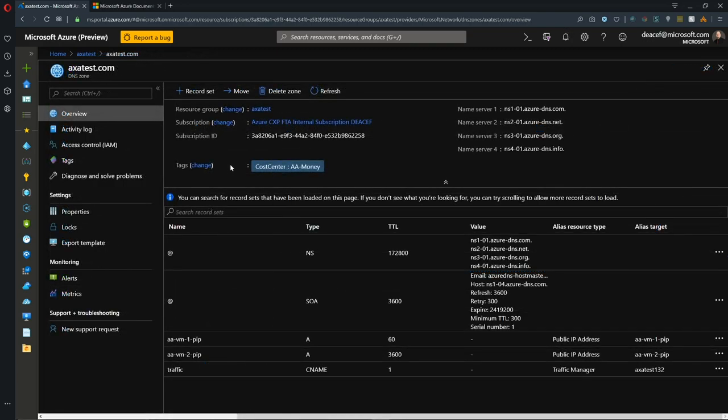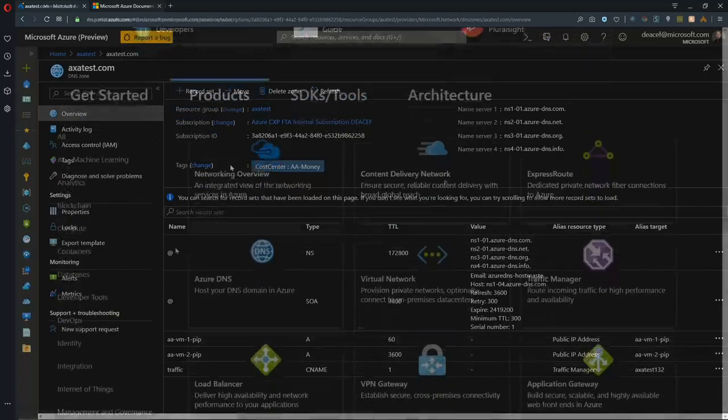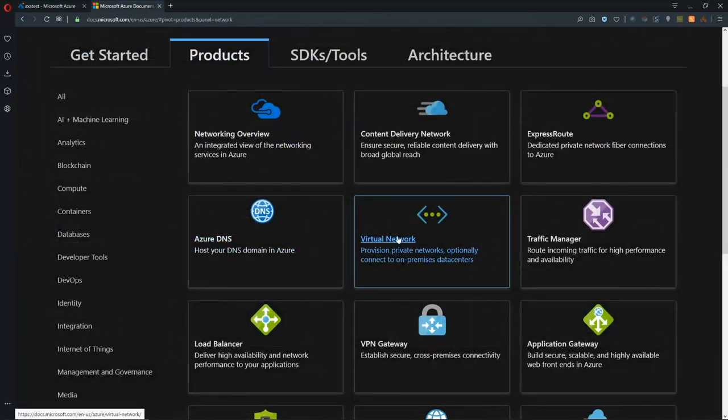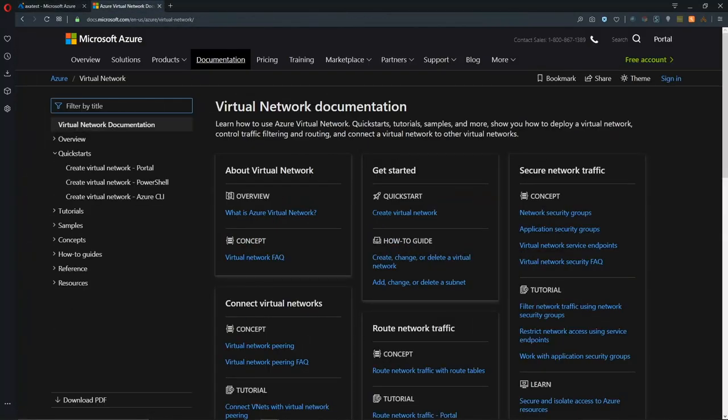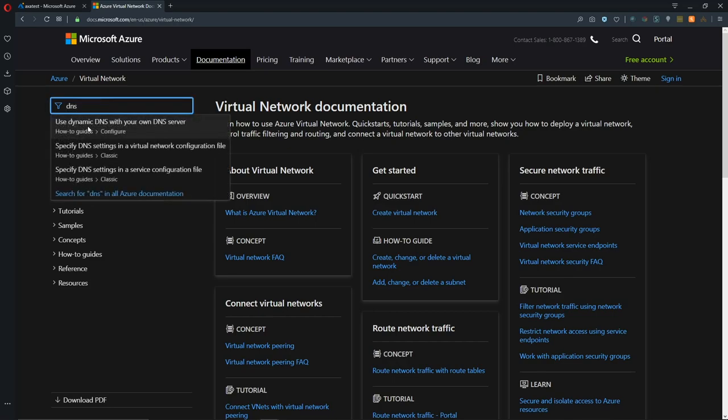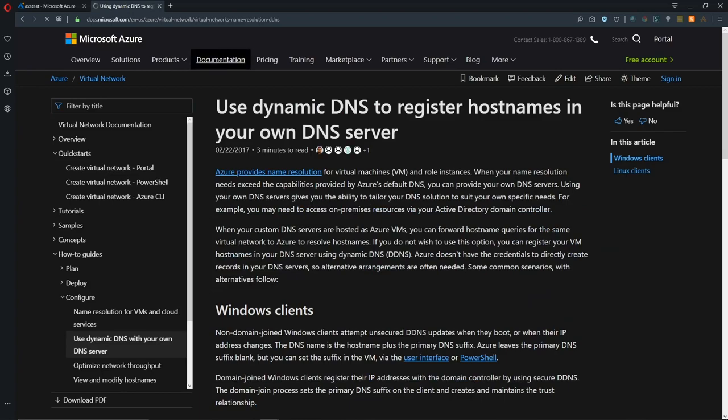Let's switch gears now and go from talking about the public DNS to the private DNS zone. In order to understand private DNS zones we have to understand Azure virtual networks. In our documentation looking at the networking section, we'll open up virtual networks then over here in the filter we'll type DNS and we'll click on this first link to use dynamic DNS with your own DNS server. There are two ways of dealing with DNS inside your virtual network and the first one is the default - that is Azure provided DNS.